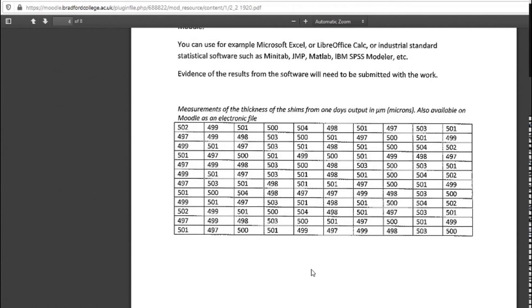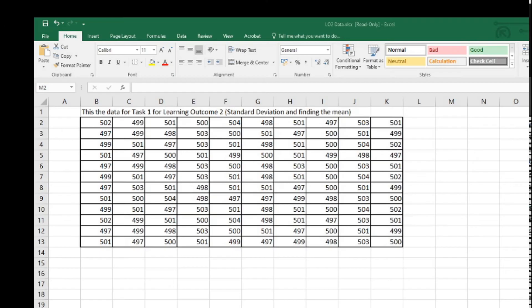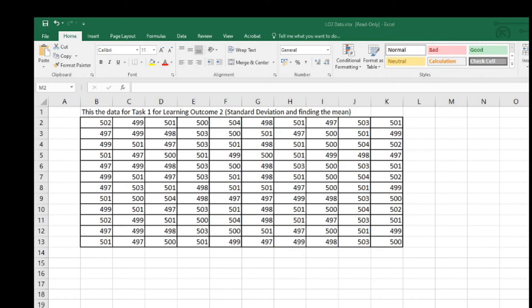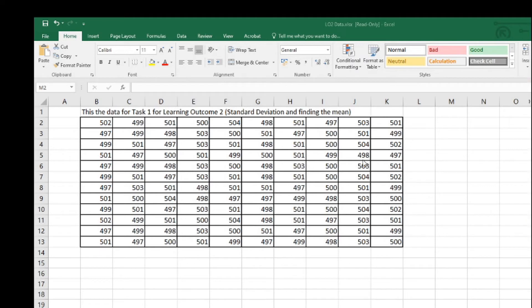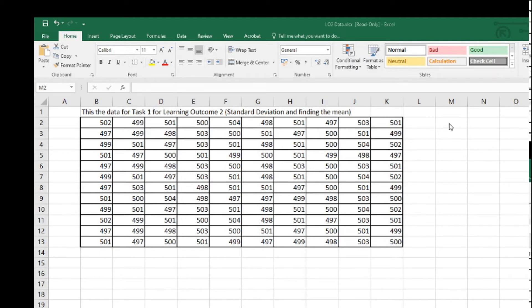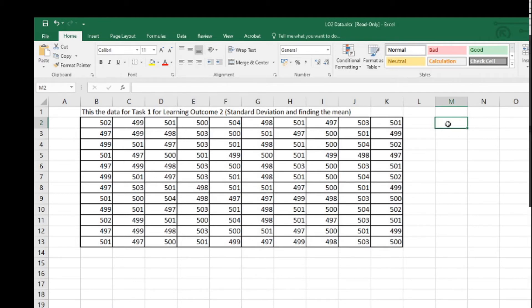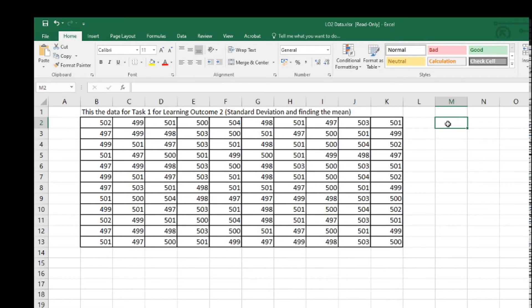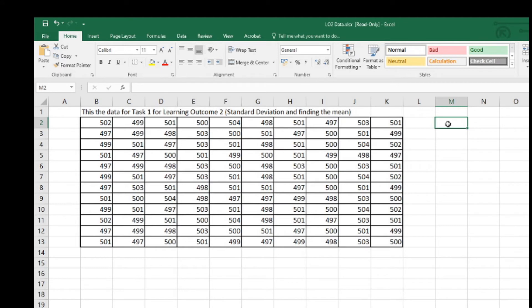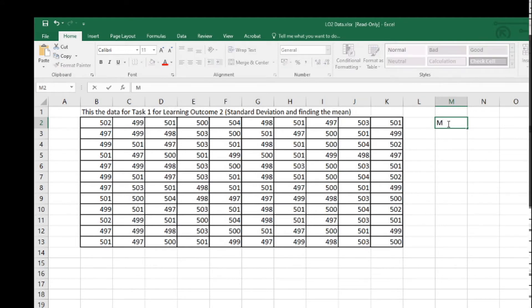Here we are on the Excel spreadsheet and you can see I've got all the data there. Firstly, the first question asked is to find the mean. If you're doing this as an assignment question, you'd have to go into a bit more detail about what you're going to do. Write some comments in. Let me just write a definition here: mean.